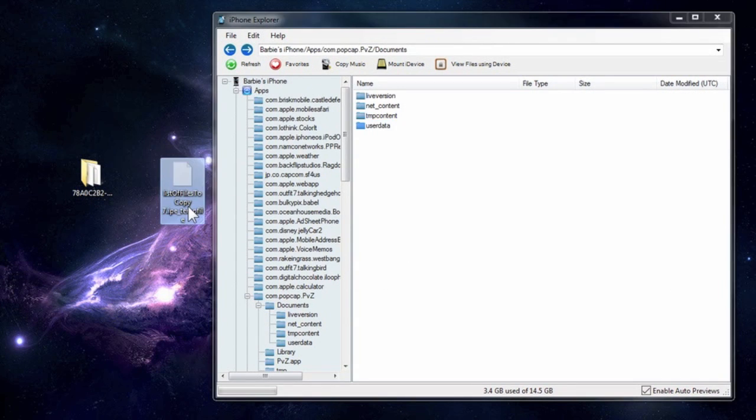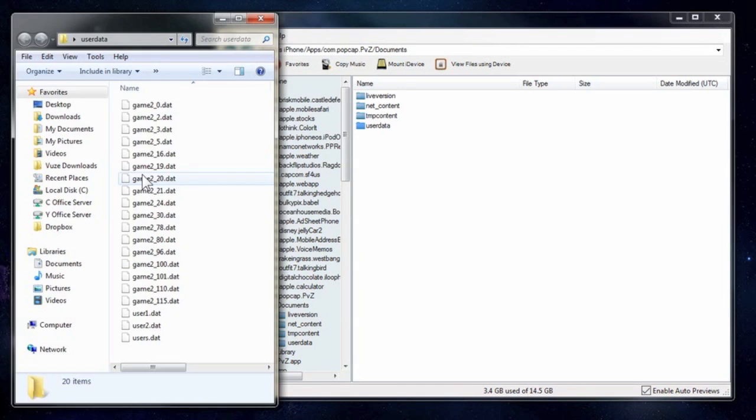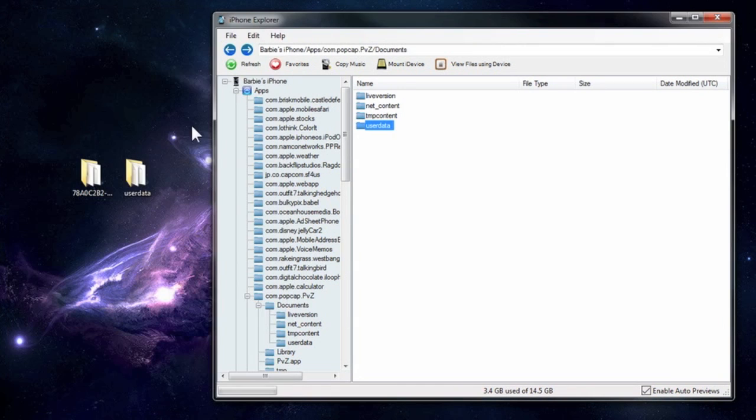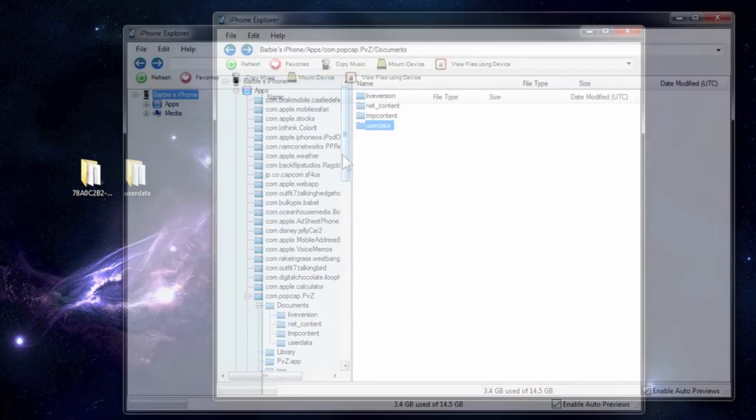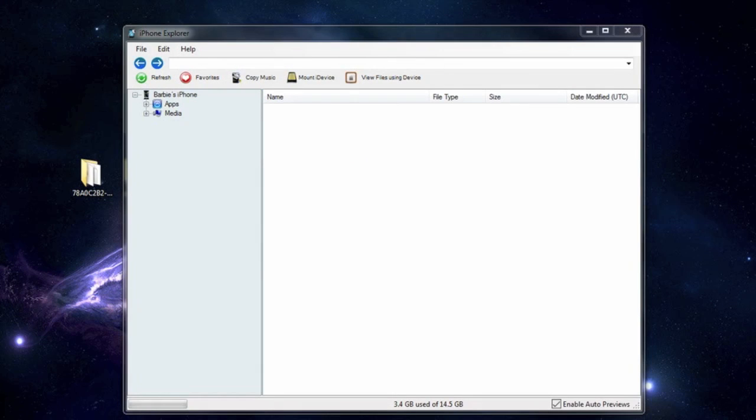and it'll make a copy of that data. So now you have your saved games. And you can put them on your iPad or you can put them on your other iPhone or iPod. And so you don't have to play all over again.